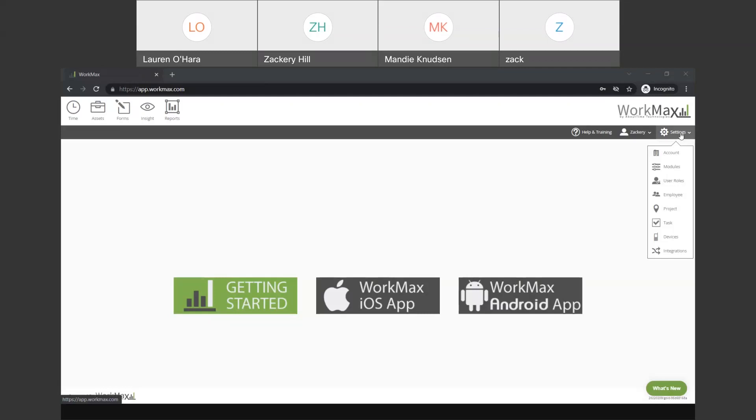So, your employee list, any projects or job sites that you have, tasks and cost code lists, and any devices or integrations that are set up with the system, all of that list data is going to be over here in the settings menu.